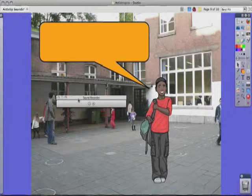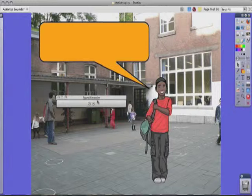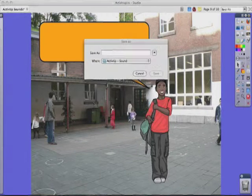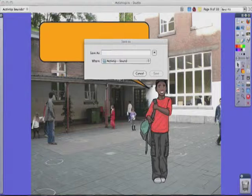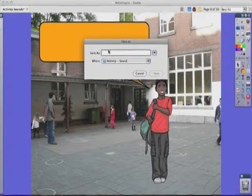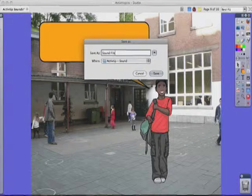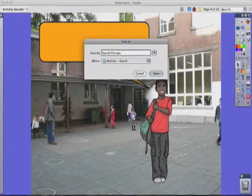Now I'm recording my sound: 'This is my boy on the playground, and we're going to talk about how I love using the sound recorder in ActivInspire.' I'm going to stop recording. I need to give this a name — 'sound file'.